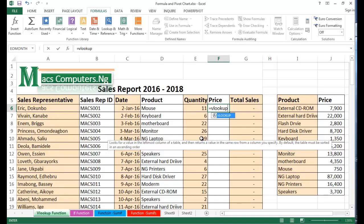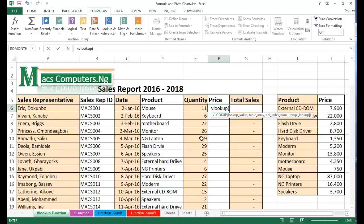The function name VLOOKUP, then an open parenthesis. The first argument we'll be encountering after the open parenthesis is the lookup value. What value are we looking up? We are looking up the products. So I go to the first sale and the product is Mouse. I click on Mouse and add a comma.